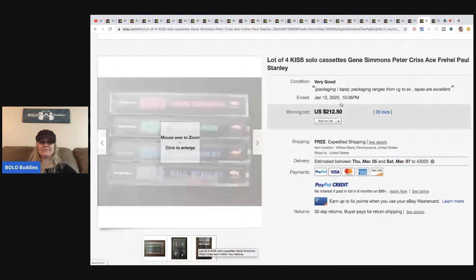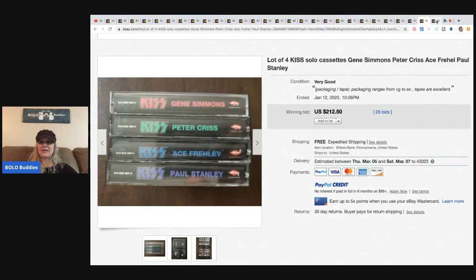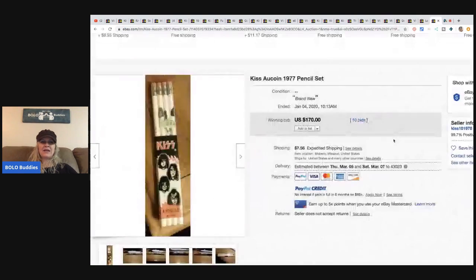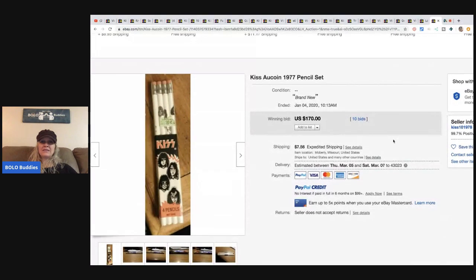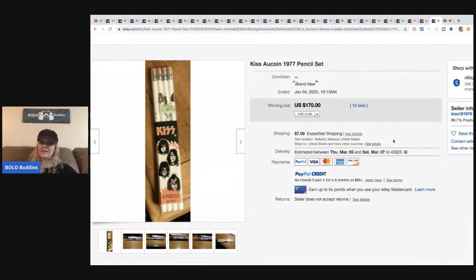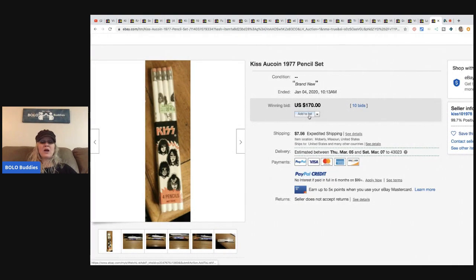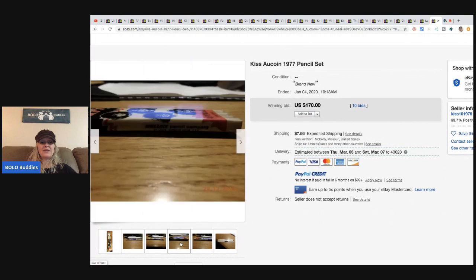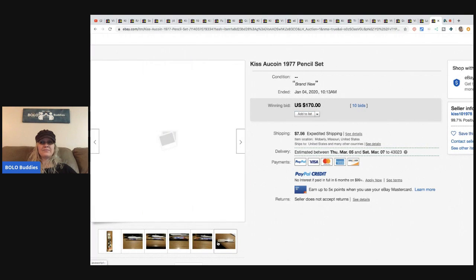The next item are these 1977 pencil set and these sold for $170 with 10 bids.